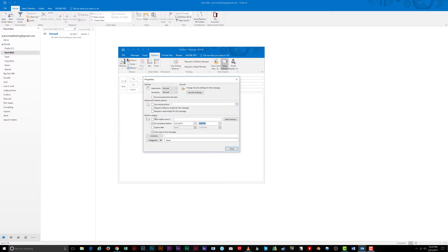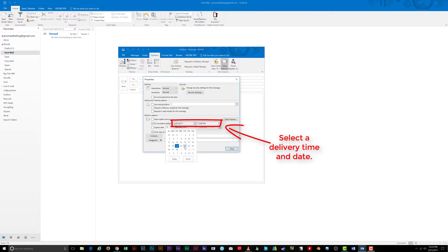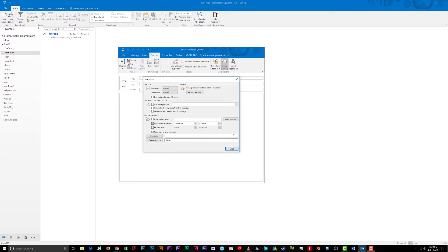The most important section, however, is the delivery options. Check the 'Do not deliver before' box and select the date and time from the drop-down menu. Your message will not be delivered before this time.